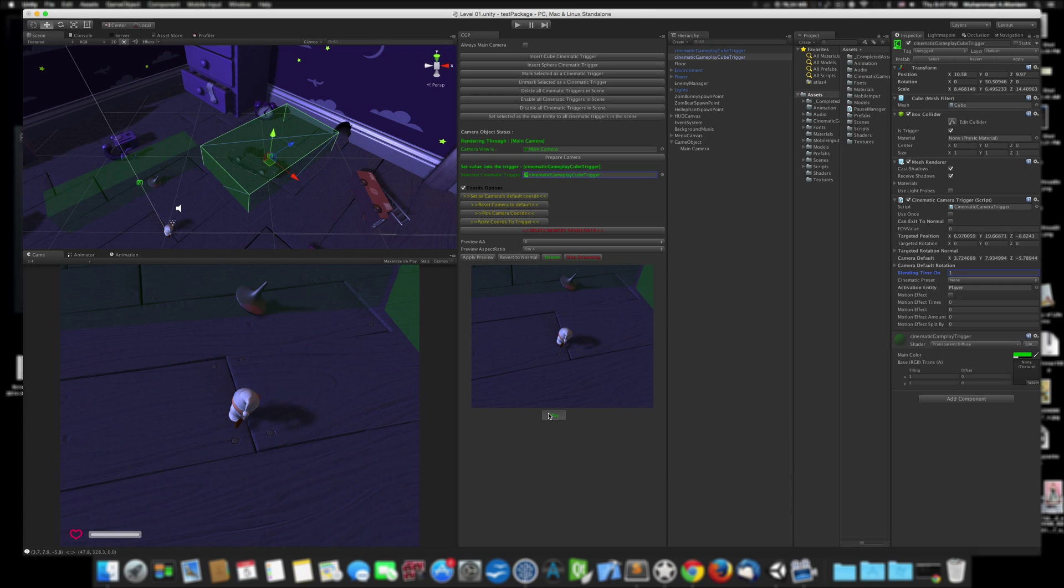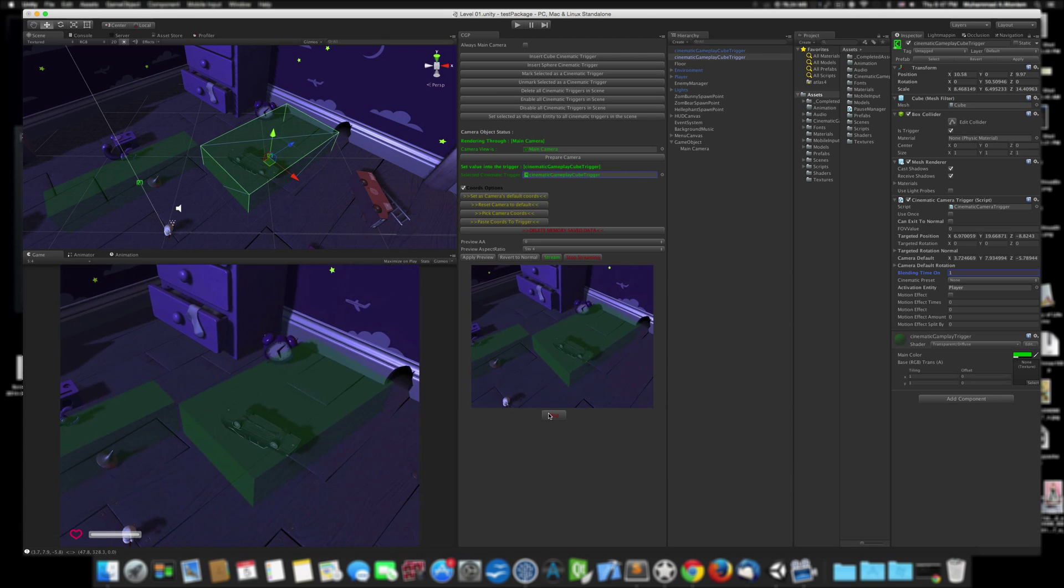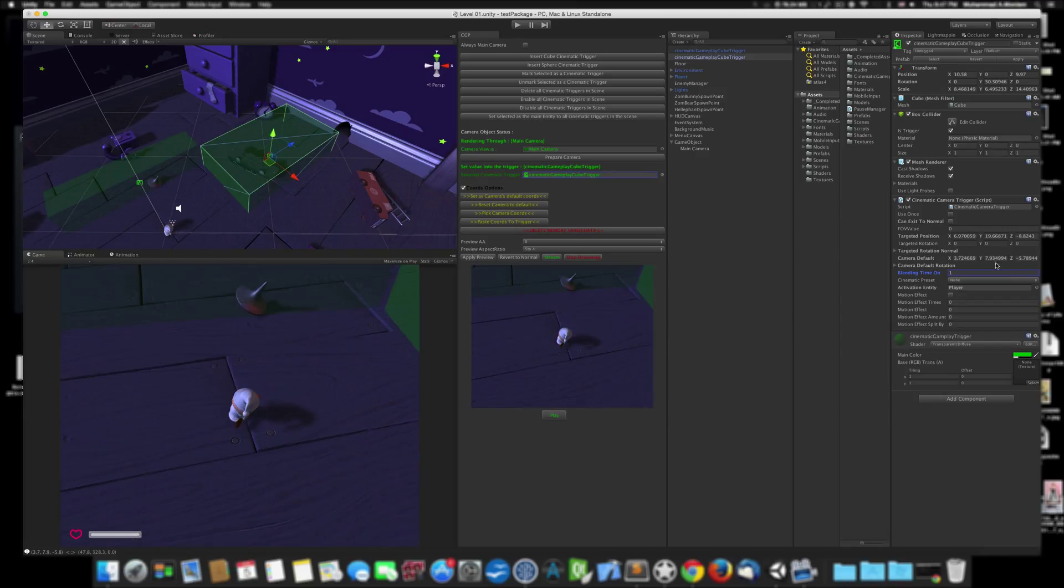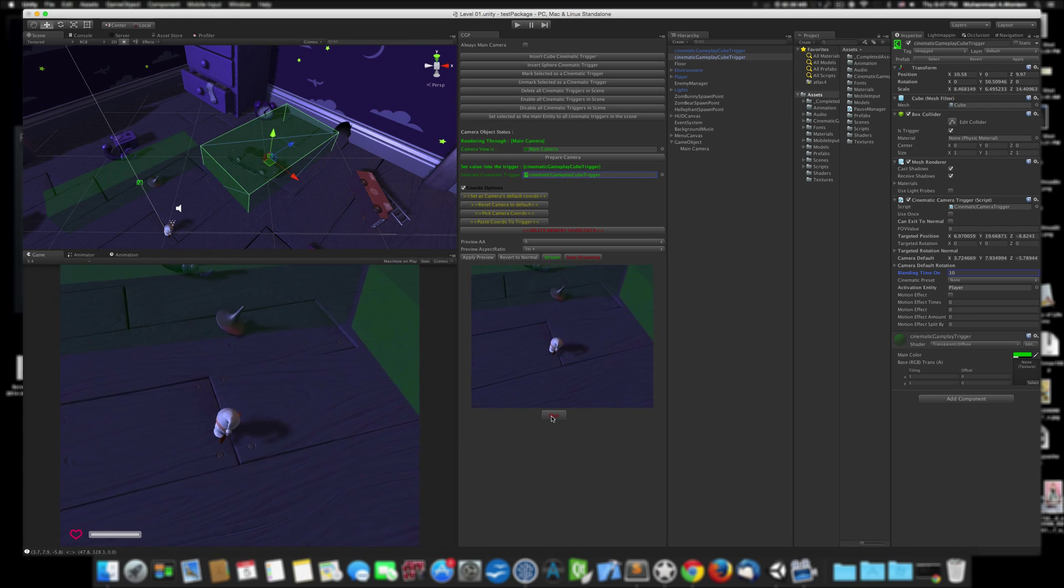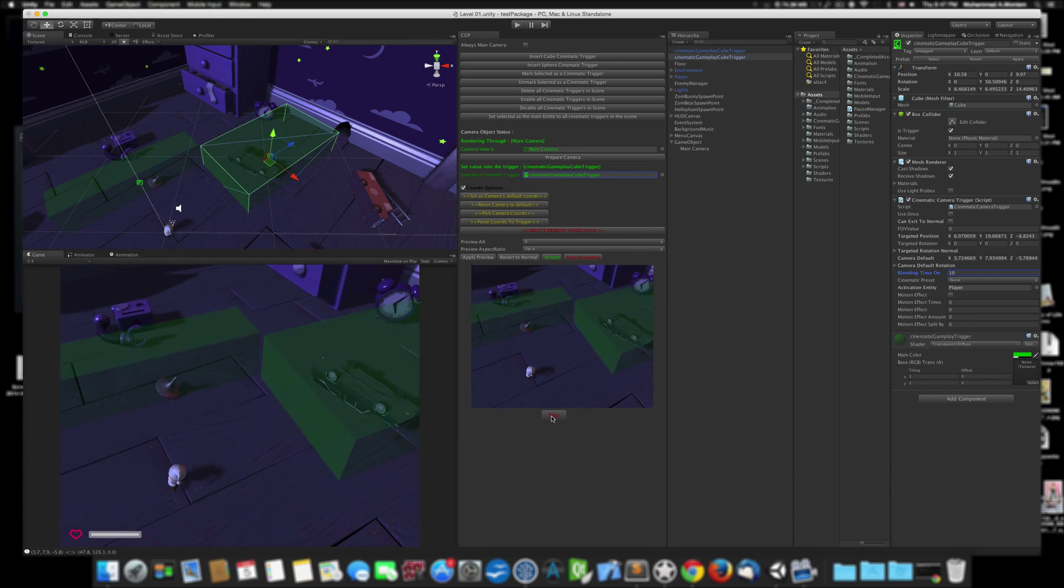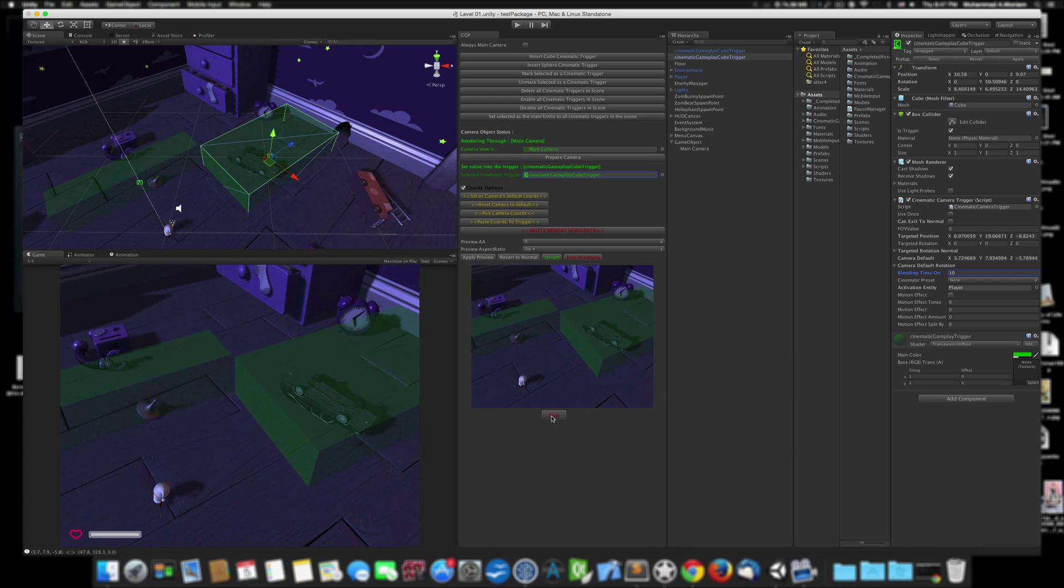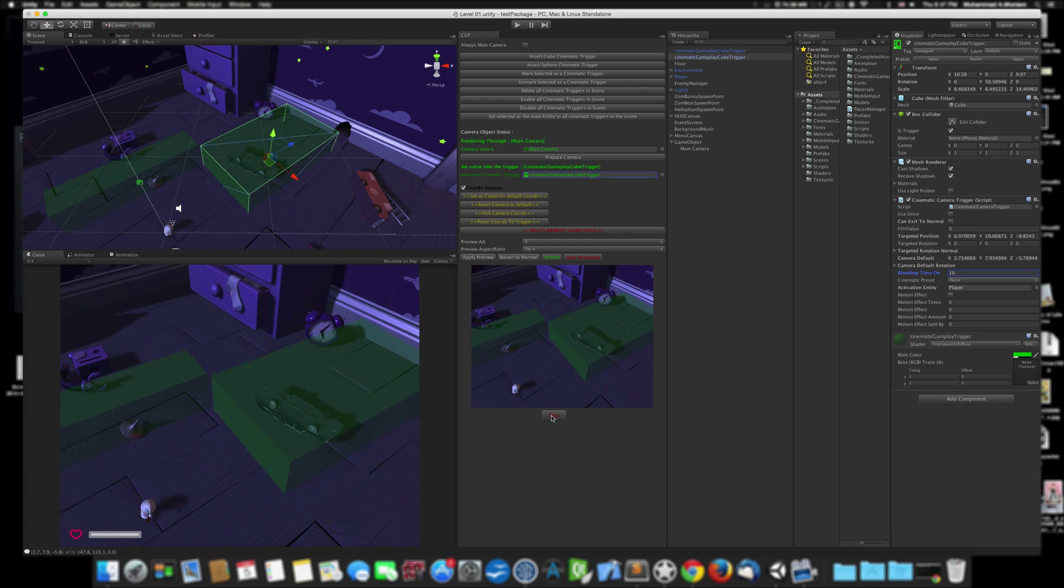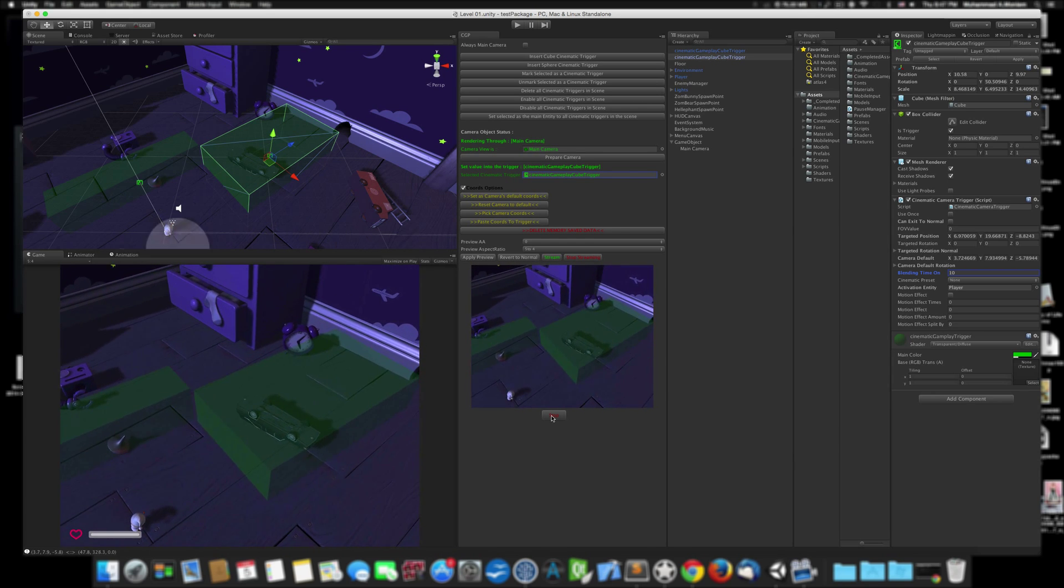Let's say ten seconds, take ten seconds to blend, which is very slow. So you can do lots of things, lots of stuff. Have as much as you want from those triggers.